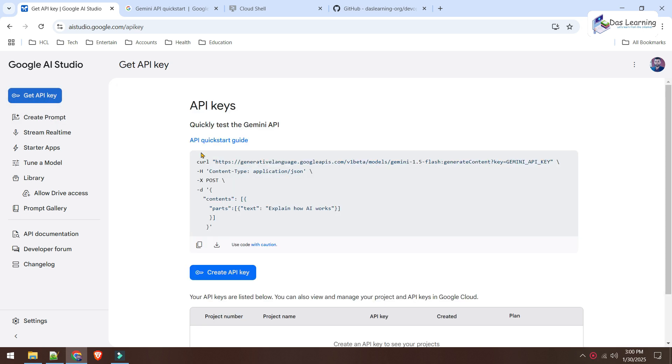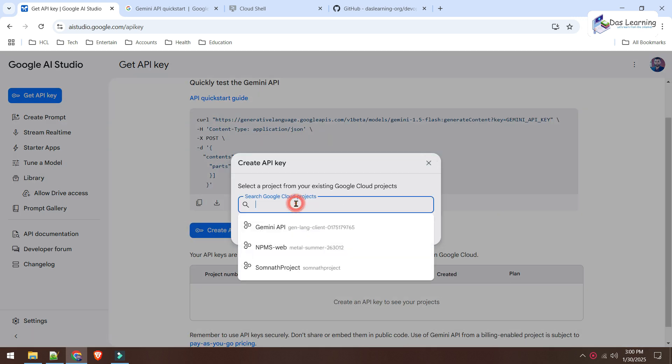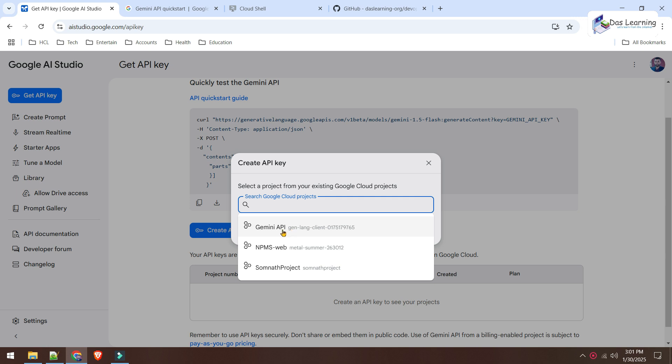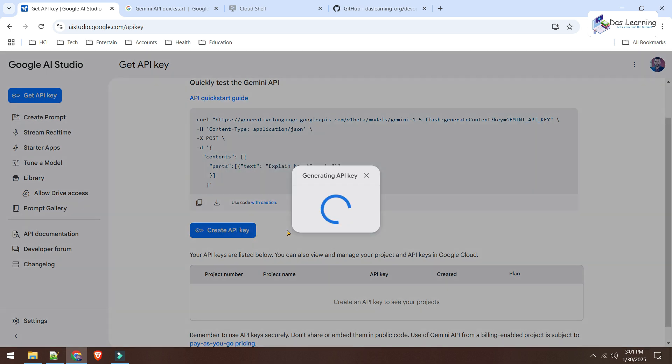From this API key window, we need to click on this Create API Key button over here. Let's click on that and it will normally select the project. I mean, whenever we sign up with Google AI Studio, it automatically creates one cloud project for you, which is normally named as Gemini API. In my cloud, I have other projects as well. That is why it is showing those projects. But let's take the Gemini API project and click on Create API Key in this project.